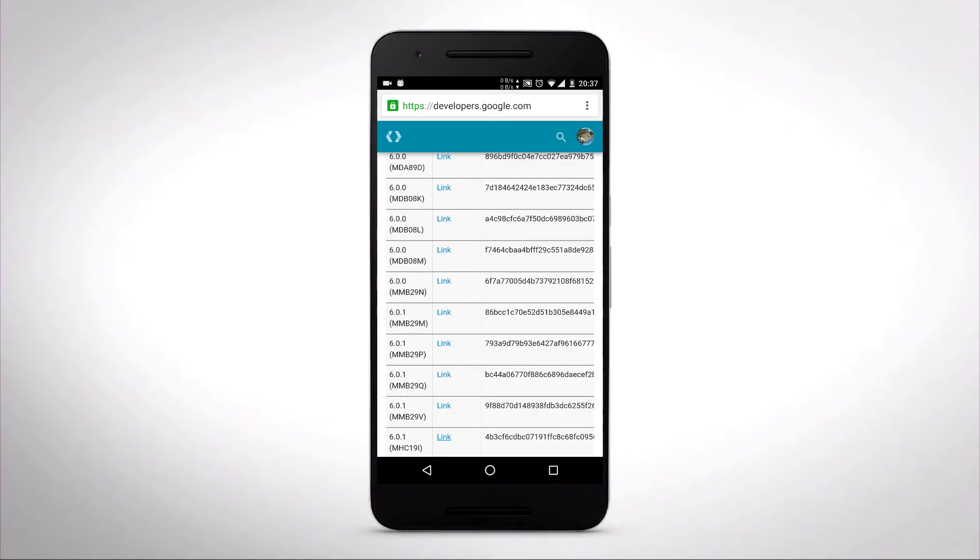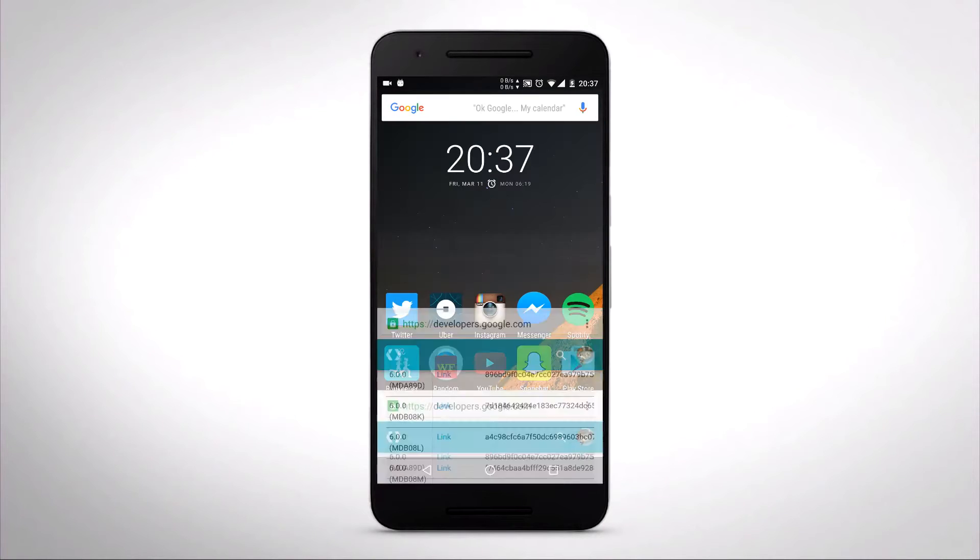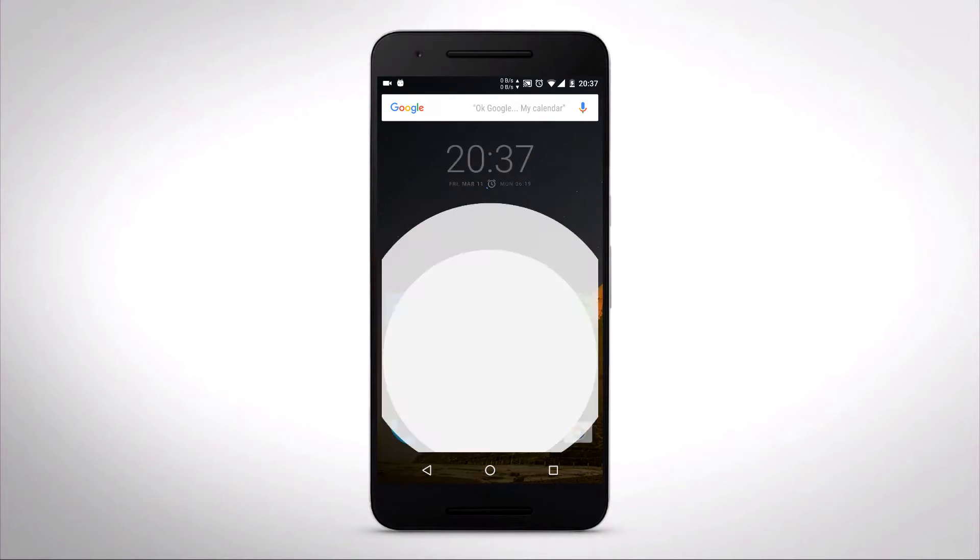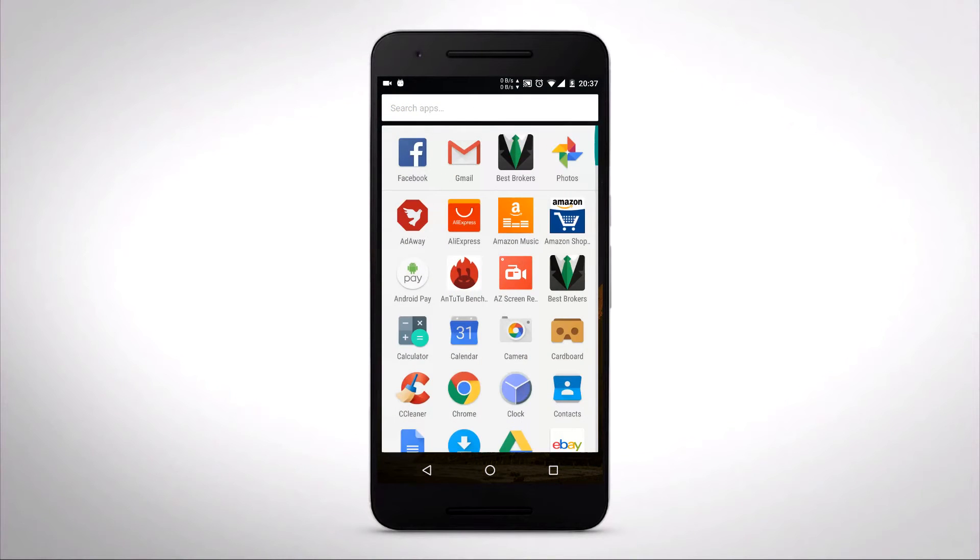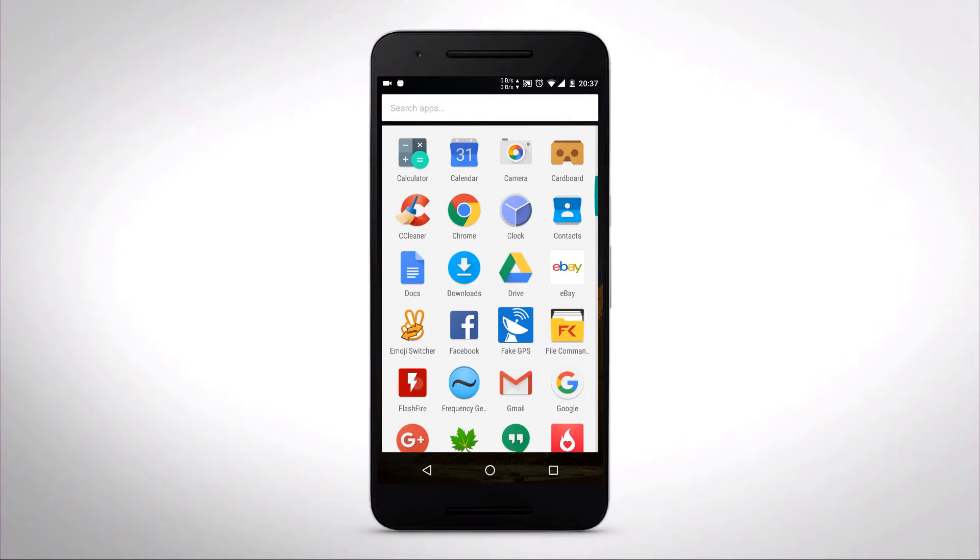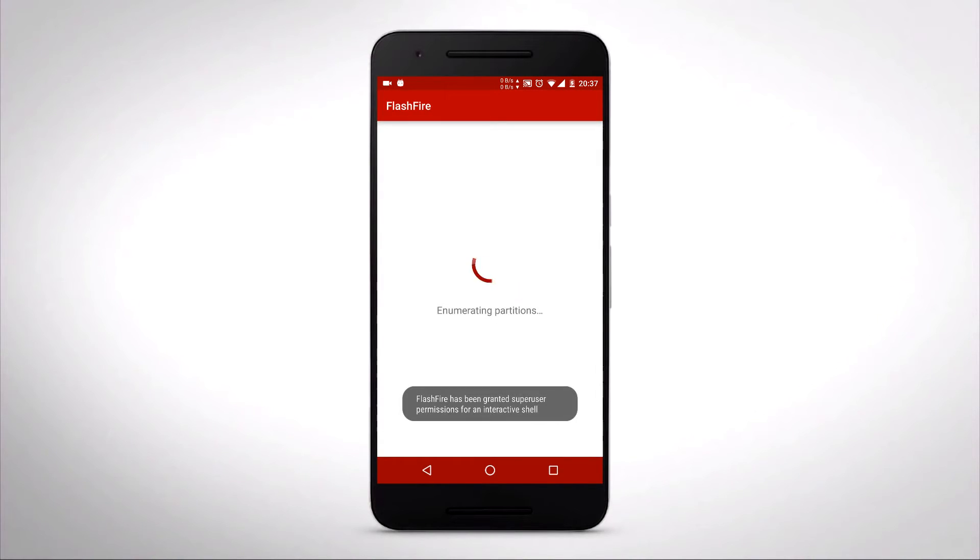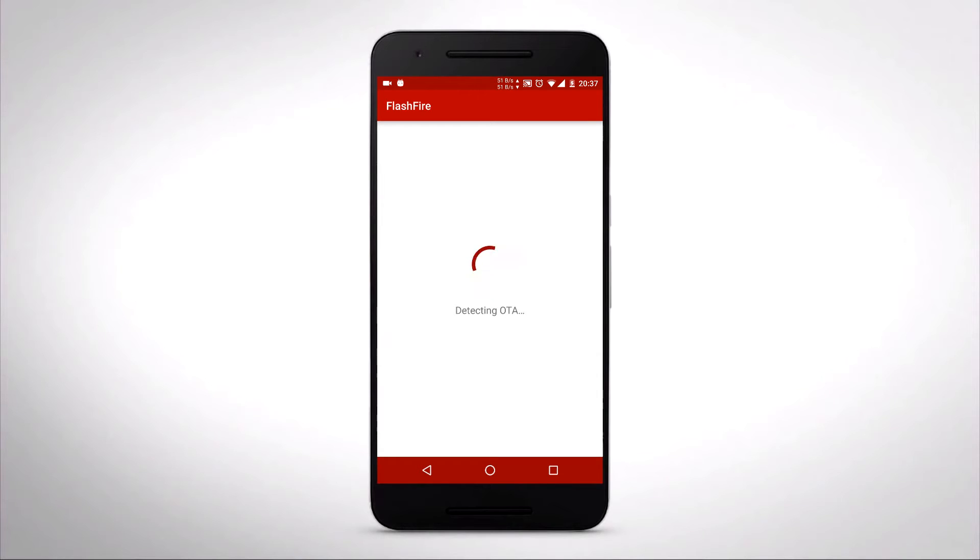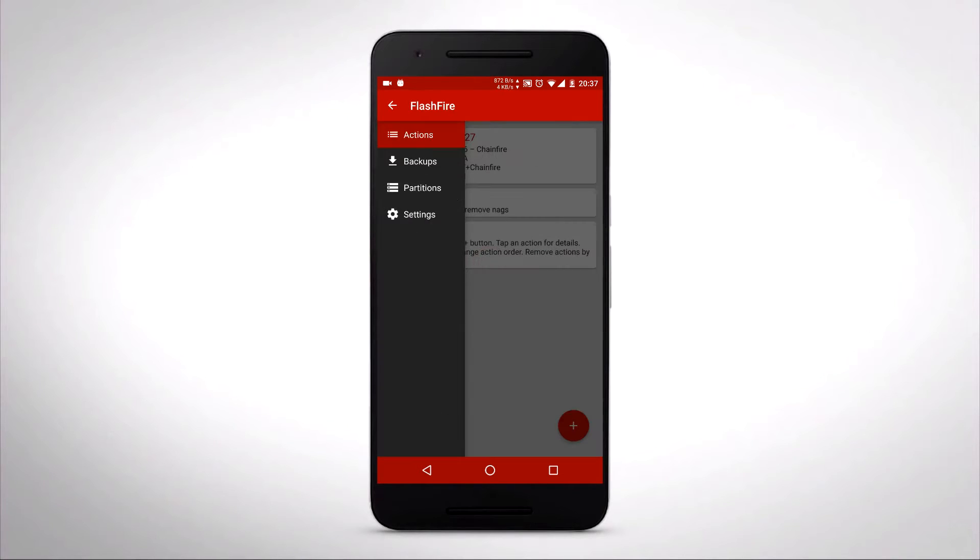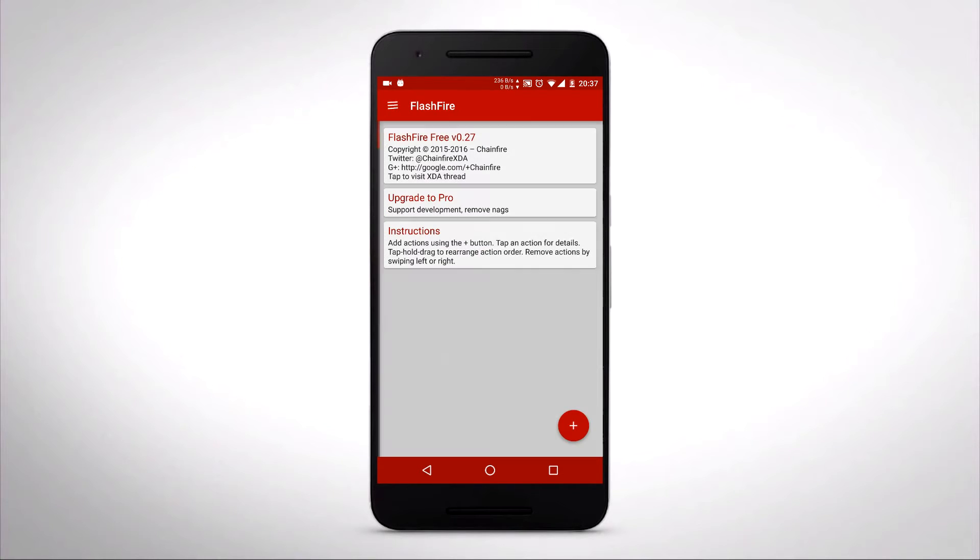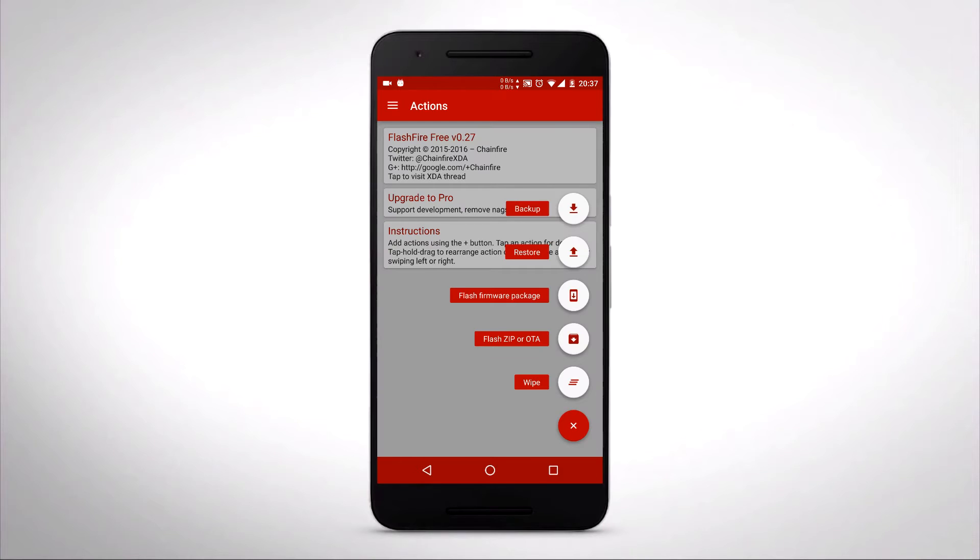When it's done, you're going to want to exit and open up Flashfire. It should take a few seconds just getting prepped. If it detects an OTA, you want to cancel it because it's not going to install on the Nexus devices.